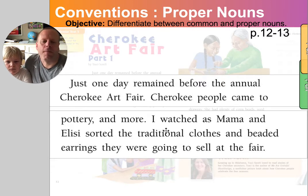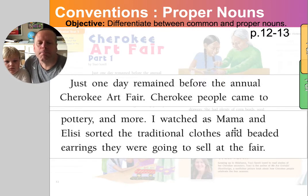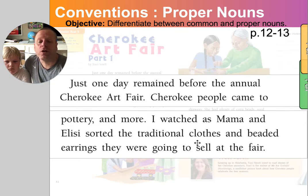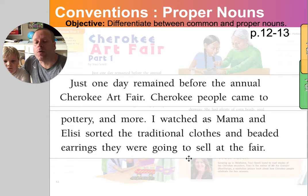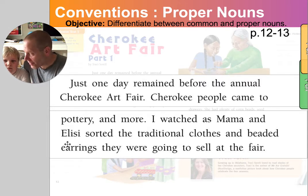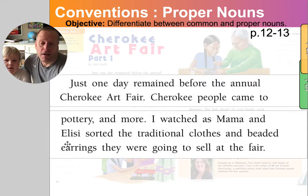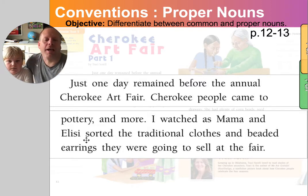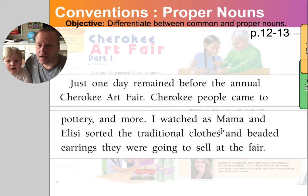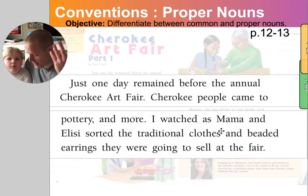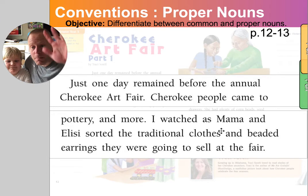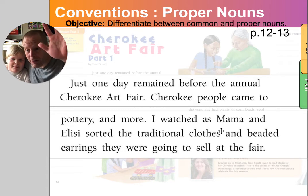Here's another example: I watched as Mama and Eloisa sorted the traditional clothes and beaded earrings they were going to sell at the fair. Eloisa is the name of the girl, and Mama is the name of the mom. Happy Mother's Day, by the way.